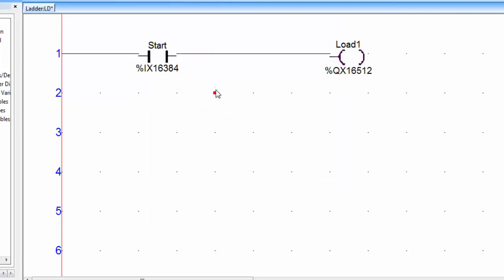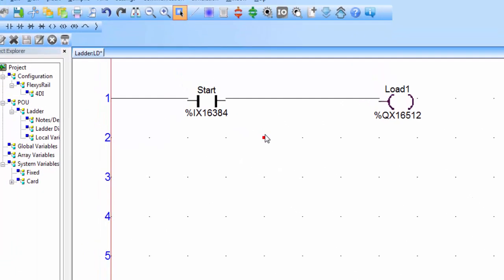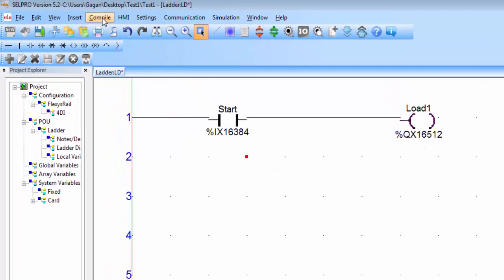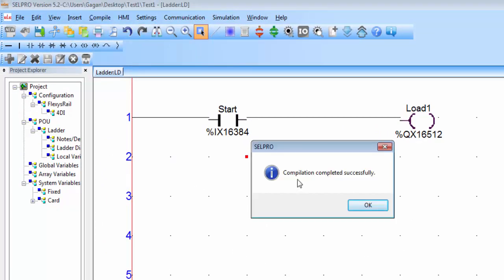Right now I am not connecting the PLC hardware to my laptop. That's why we have to use the offline simulator of the software to observe the output of the ladder logic. First go to compile and click on build project to compile the ladder logic. Now the compilation is completed successfully. Click OK.